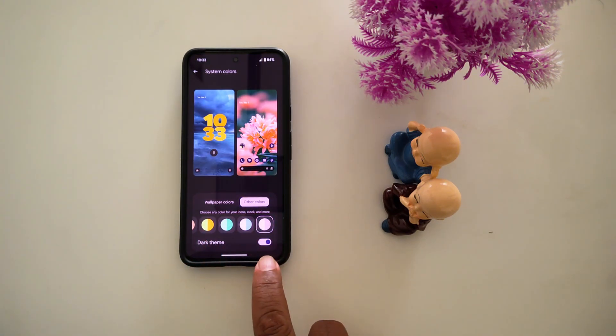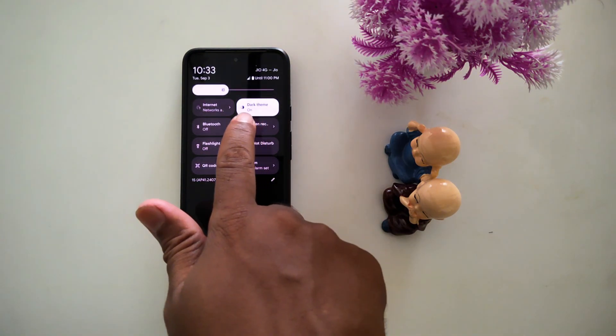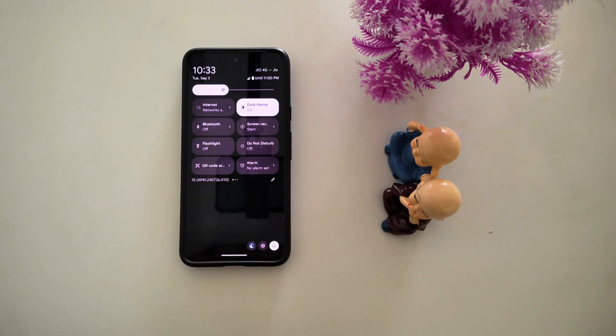Now you can see the toggle button color has changed. Swipe down again and you can see the color change on your device.